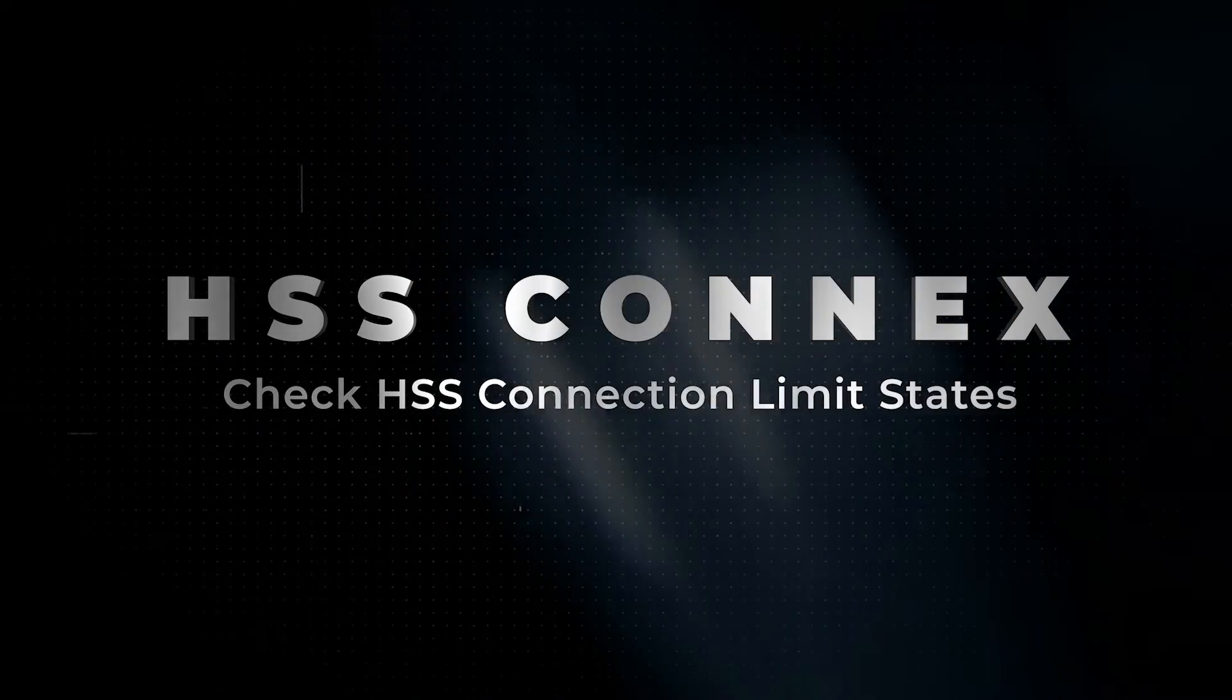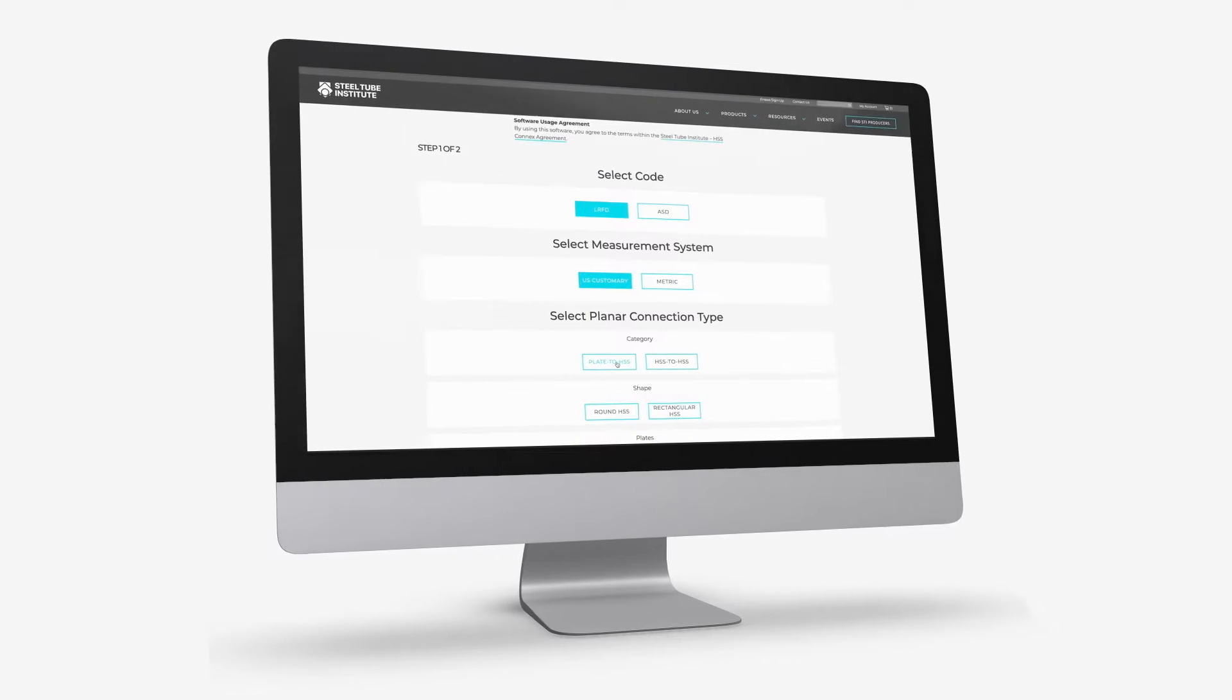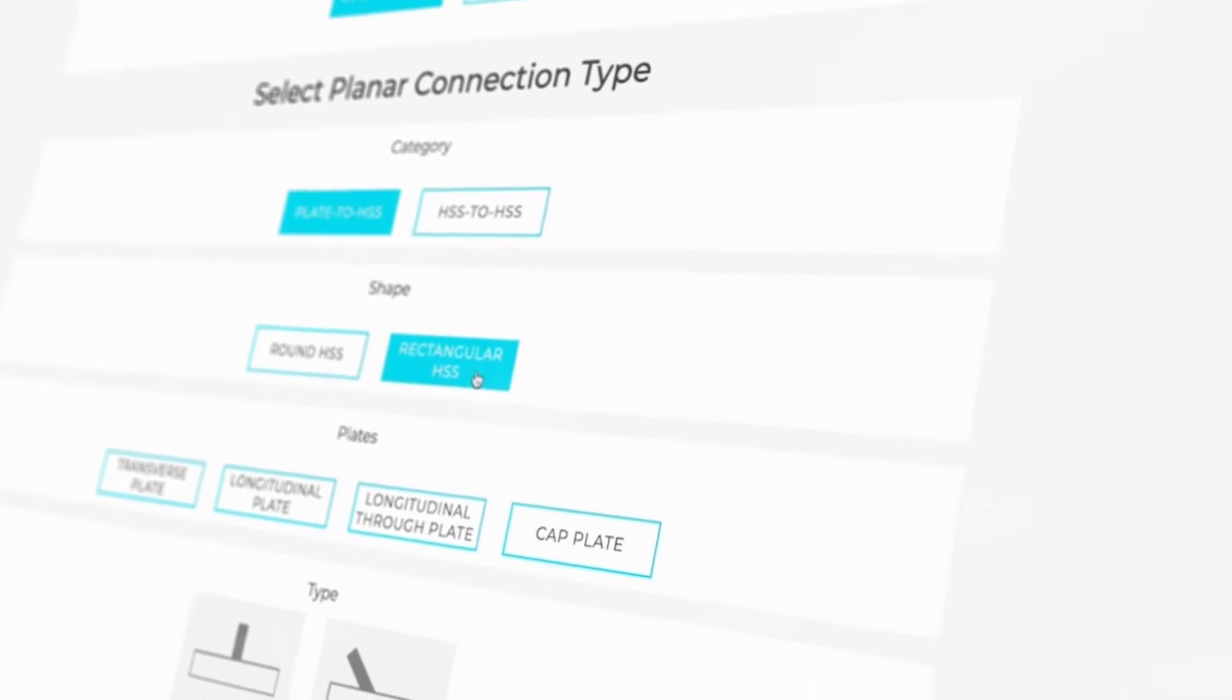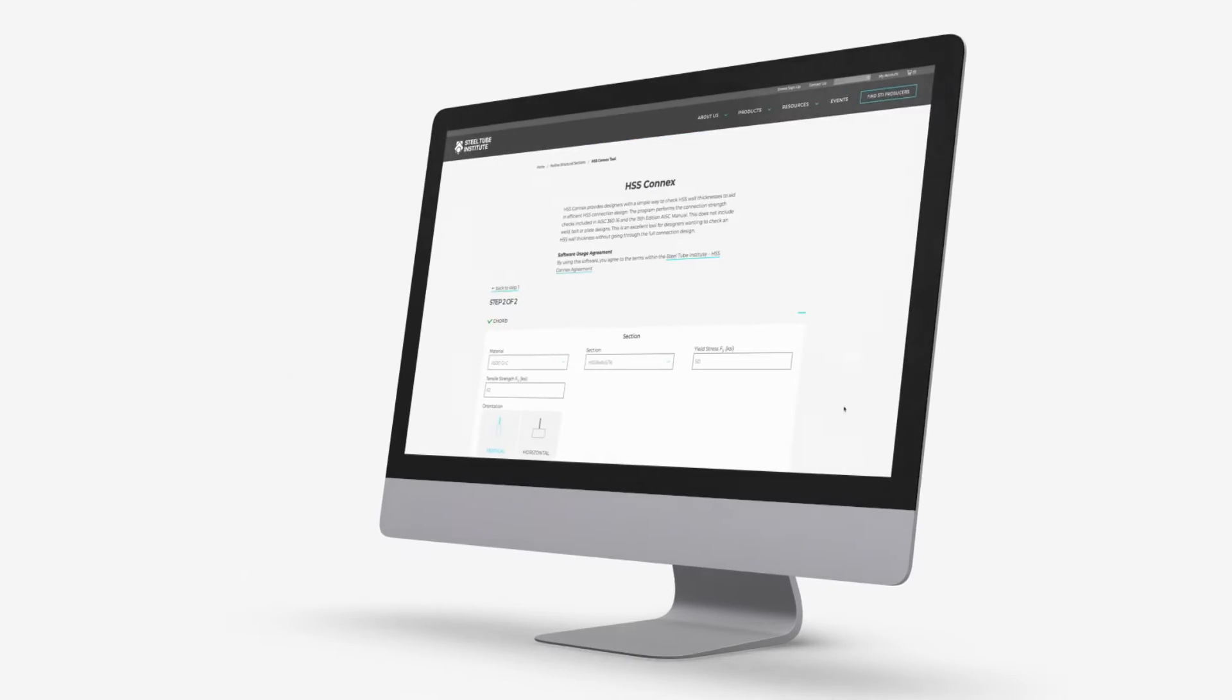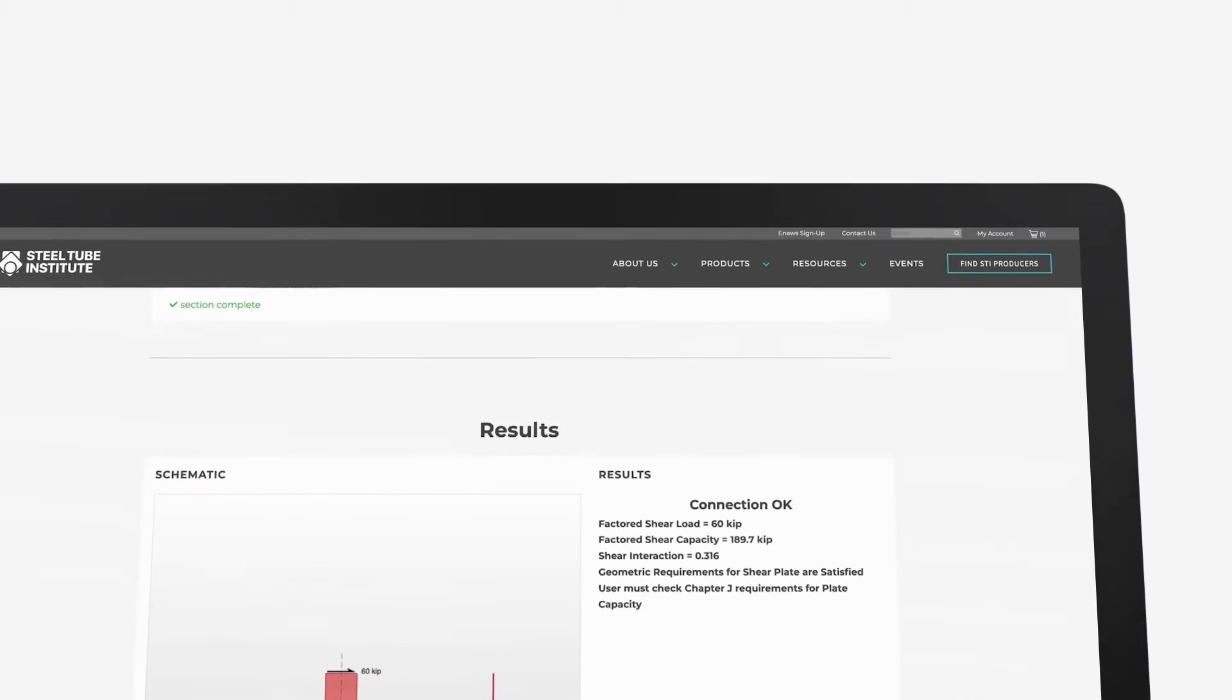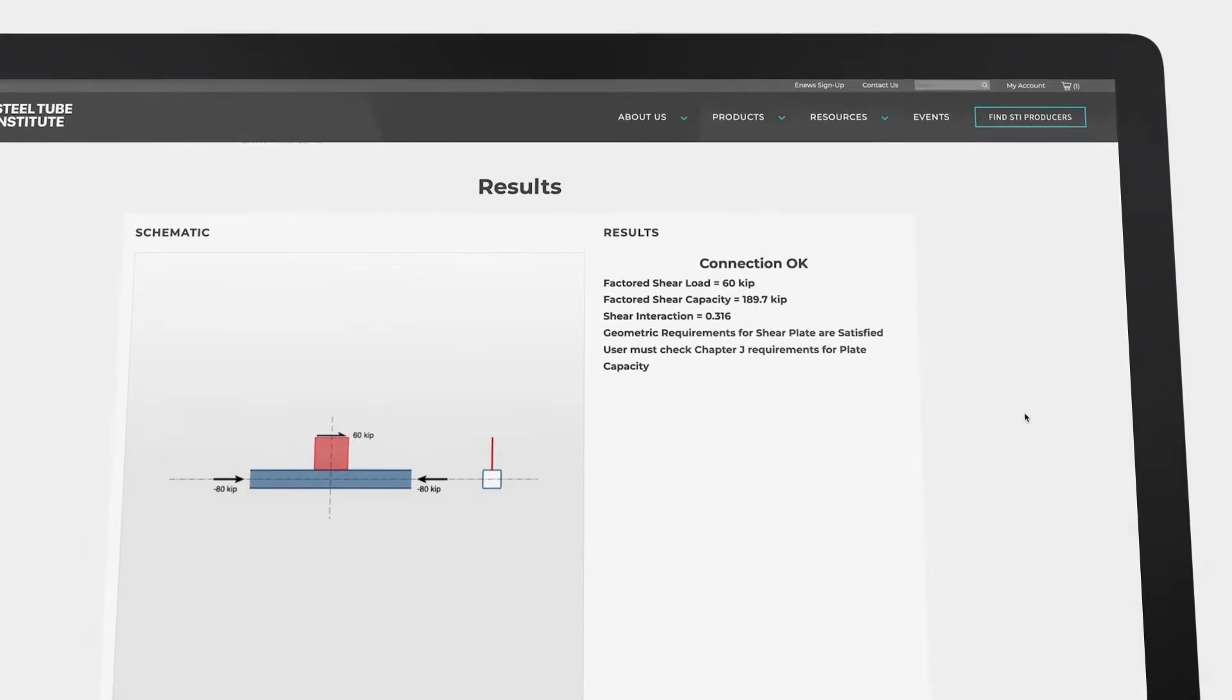By checking local limit states, this tool helps designers ensure that the HSS wall thicknesses they specify will be adequate at connections. This tool is compliant with current AISC specifications and was developed by engineering professors Dr. Jeffrey Irochko and Dr. Jeffrey Packer.